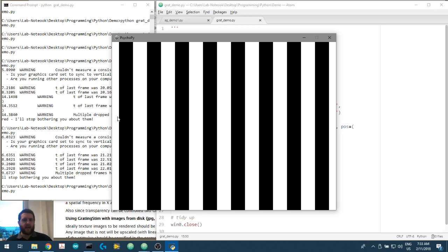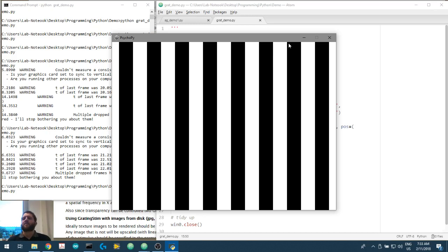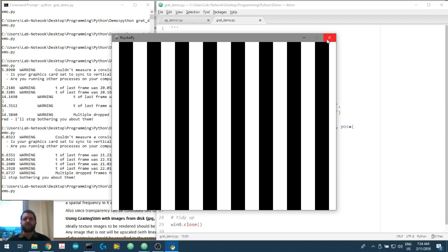You'll also notice that we're symmetrical here, so the middle of this window here is white. We've got about half a white and half a white bar on the sides. We've set the phase. In the next video we'll go through what happens if we change the phase per frame, but for now this is a grating stimulus.